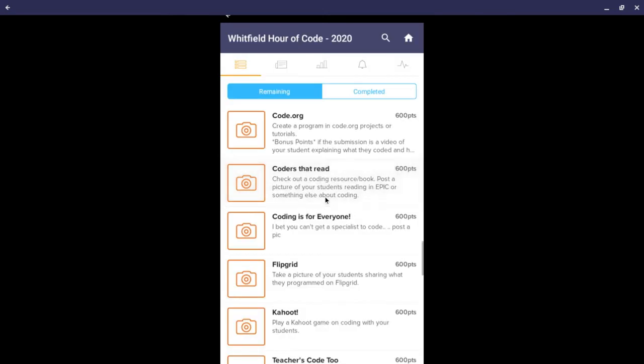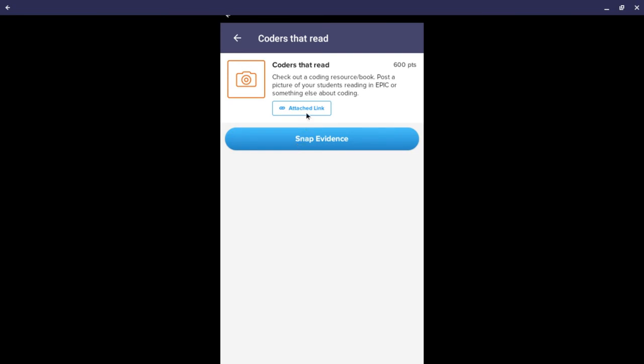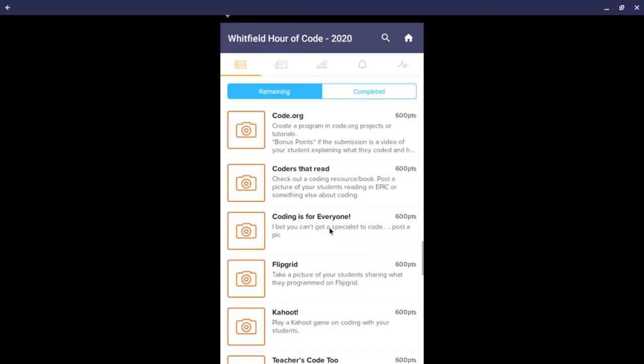Coders that read that activity will find a link that will take the students to the Epic reading library that I've created for coding and computer science.